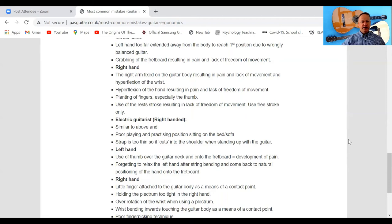Planting of fingers — especially the thumb — in both the right and left hand is something to be careful about. It may seem like an easier way to play because you get a certain amount of contact with the strings in the right hand, but don't make it a technique you rely on, because it stops freedom of movement — which is a real problem when playing arpeggios.